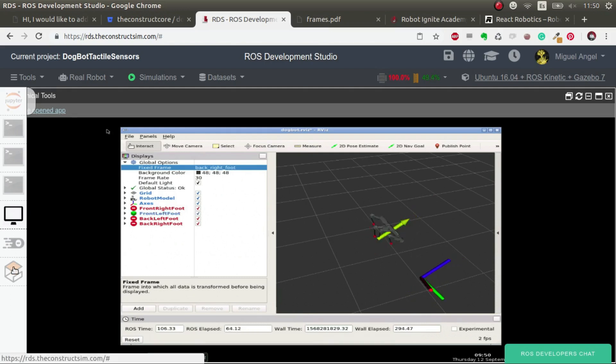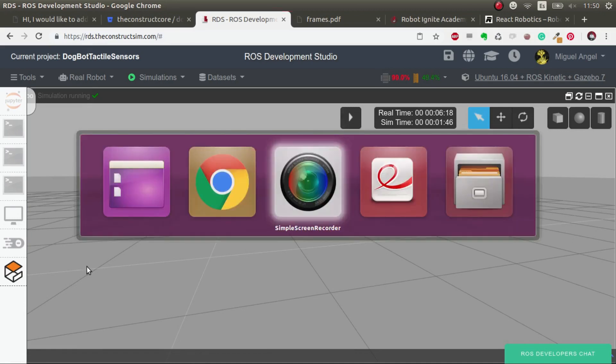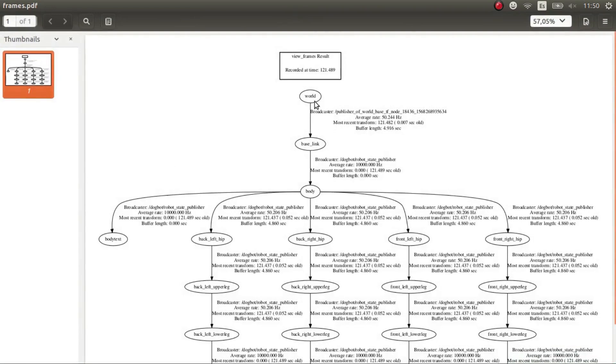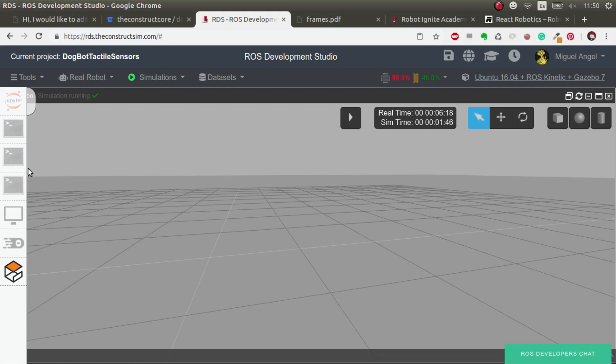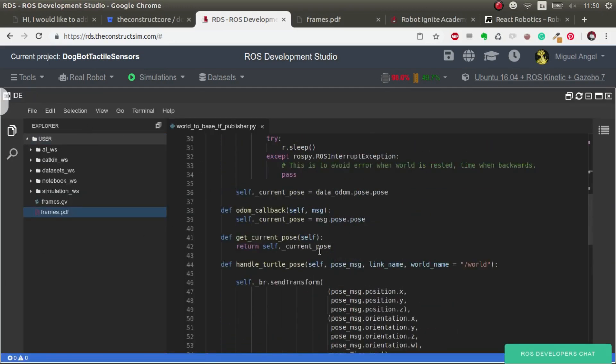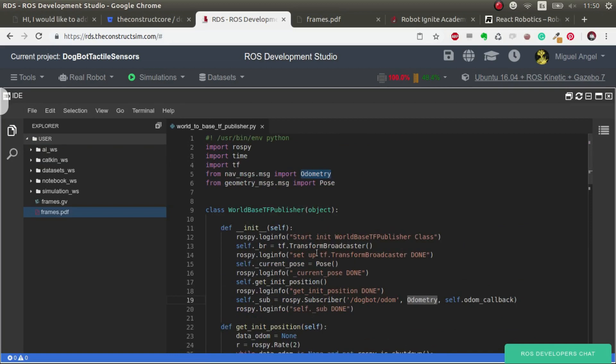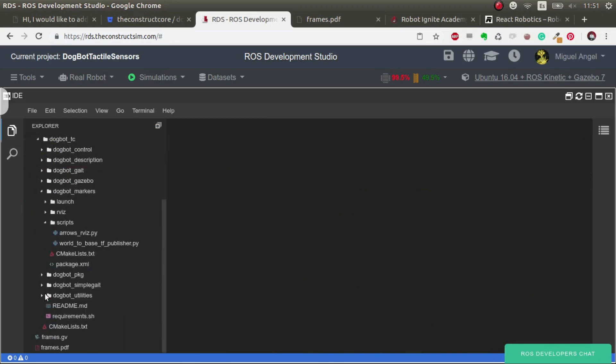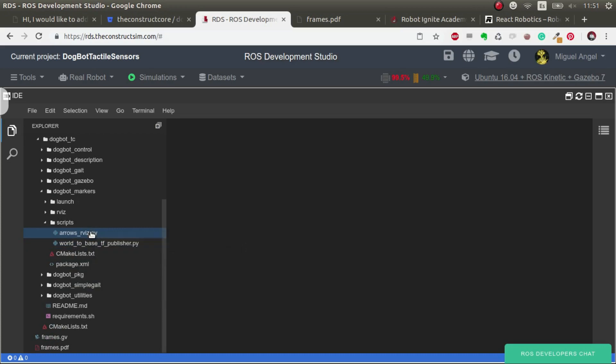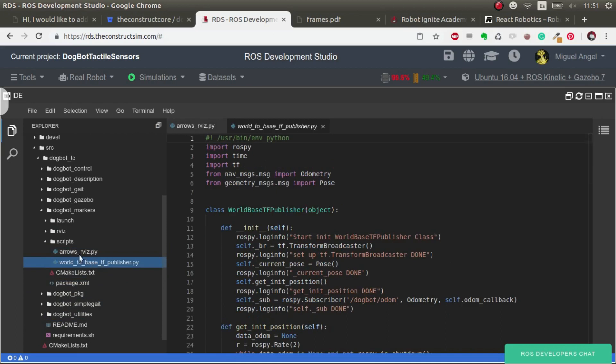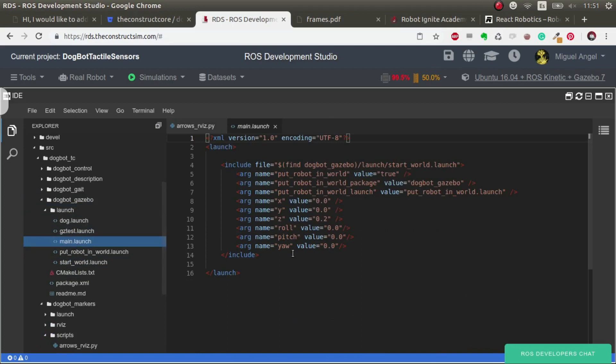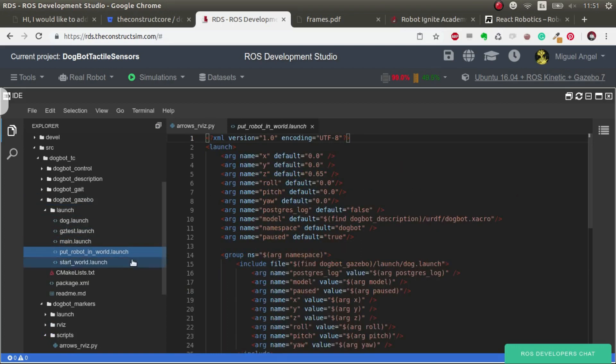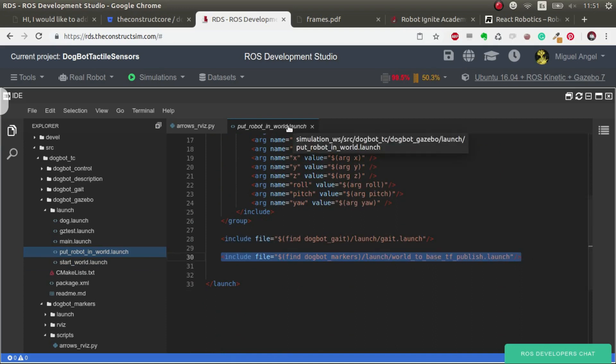This is important to understand. We need to do this connection so that the data published by the pressure sensors can be represented in RViz, because we have to connect world with the rest of the robot. This broadcaster - I won't go into details, if you want to know more about TF publishers and broadcasters there's a very good course on Robot Ignite Academy. This world-based TF is launched with the simulation. If you go here and see the main, sorry the put robot, you see that when you put the robot it starts this publisher, so it's transparent for the user.